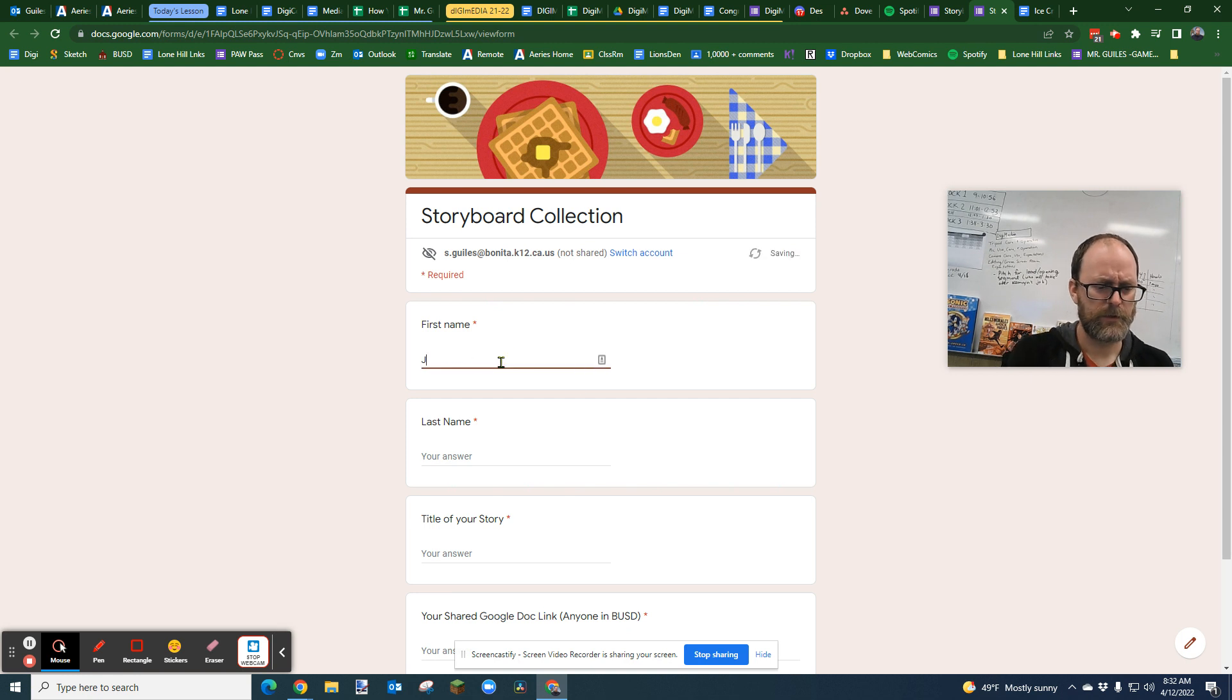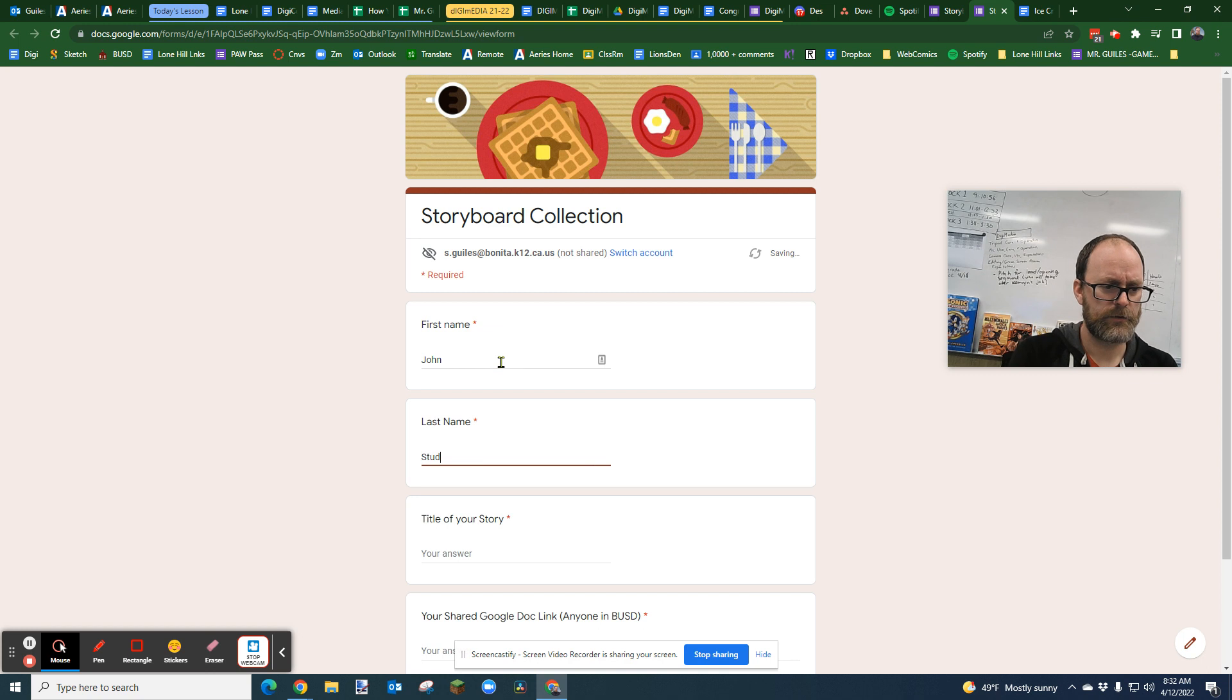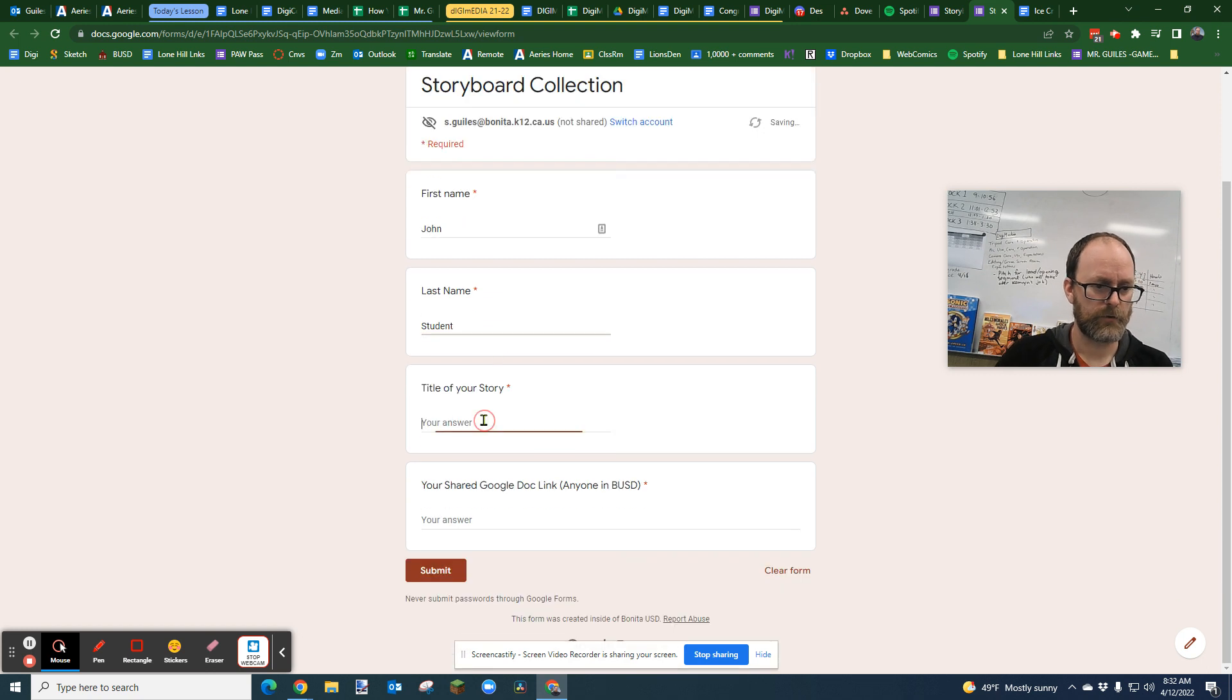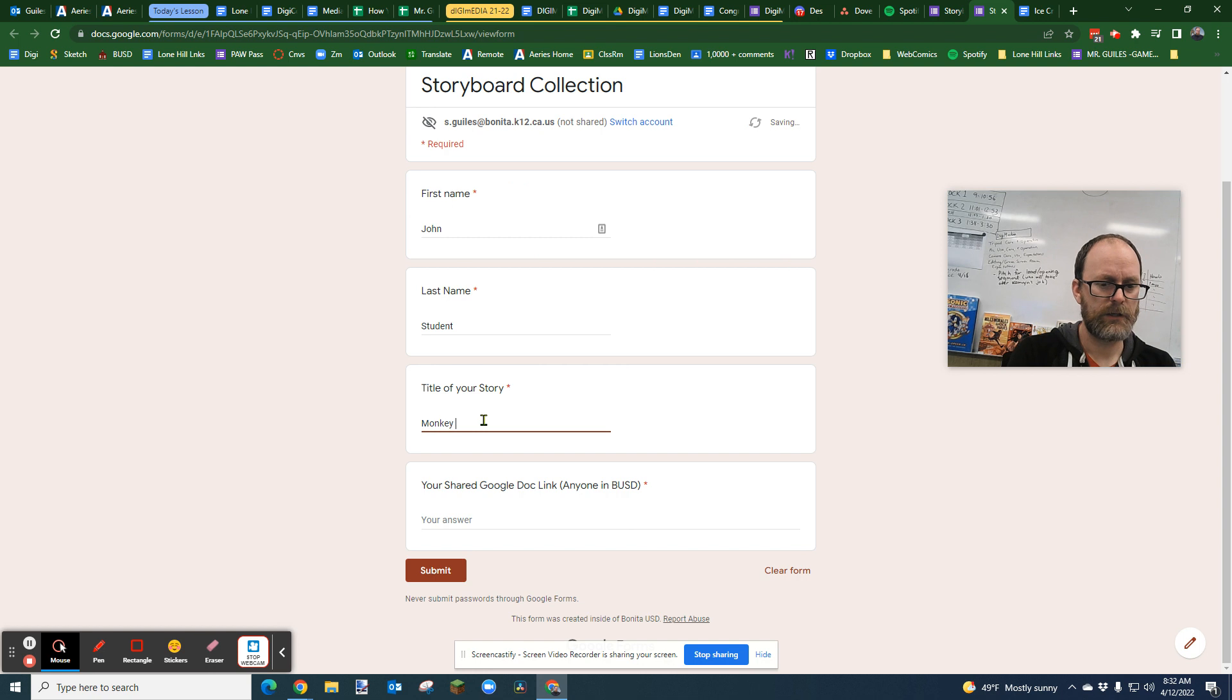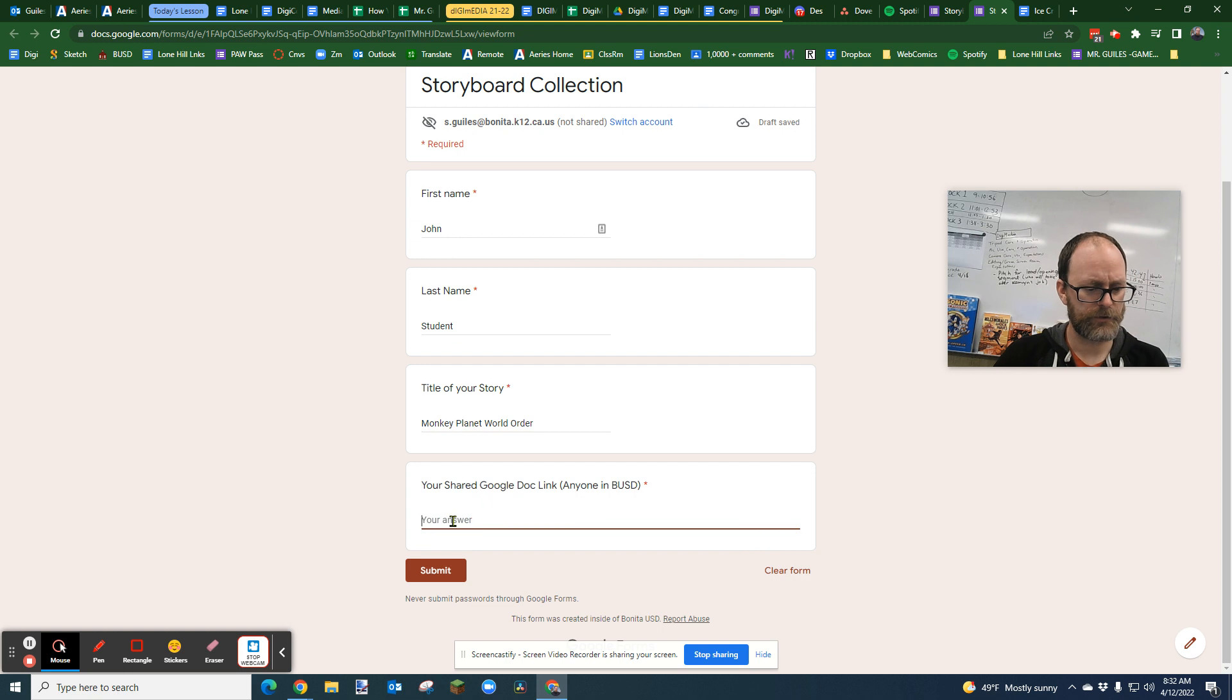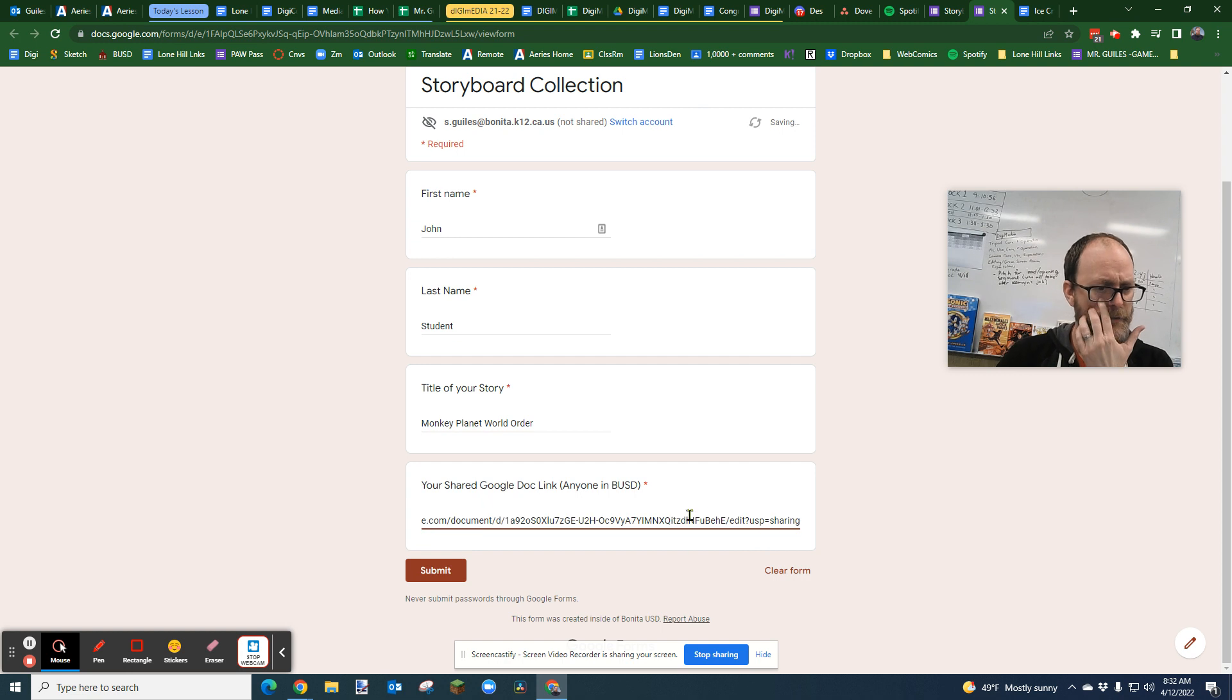You're going to put your first name, John, student, title of your story, monkey planet world order, and then you would put a link to your doc, and that is the most important part.